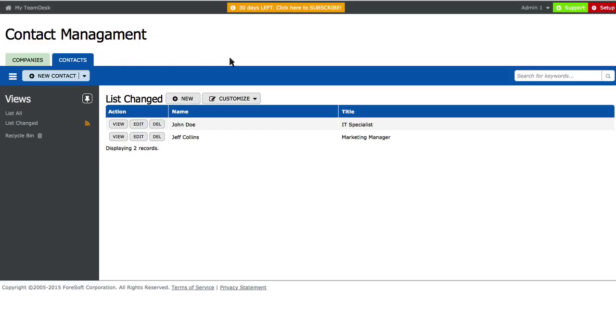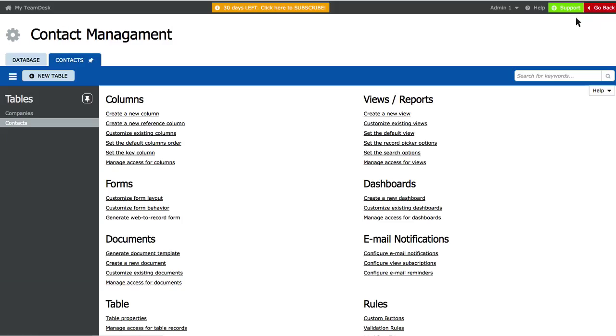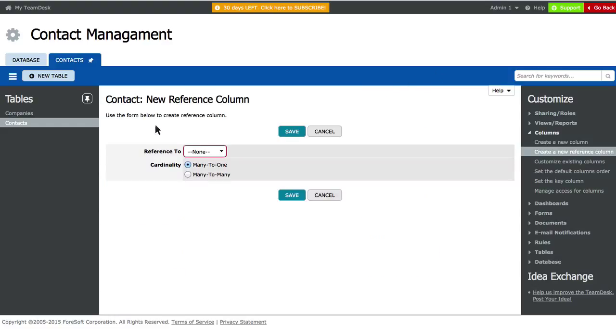To create a reference column, go to the Setup, click on the Create a new reference column link, and choose the company's table.